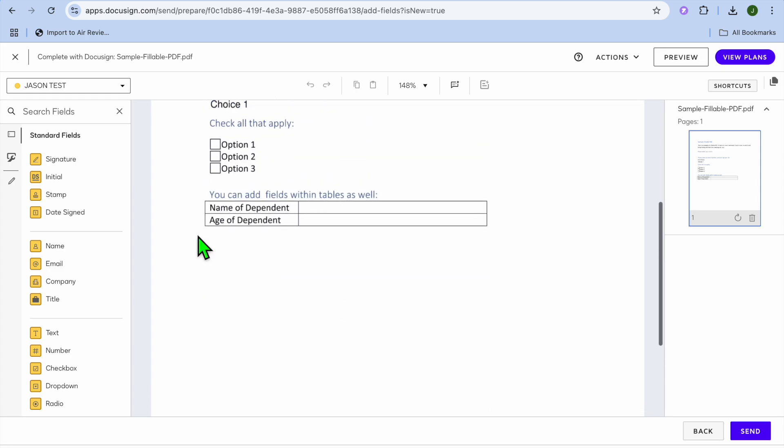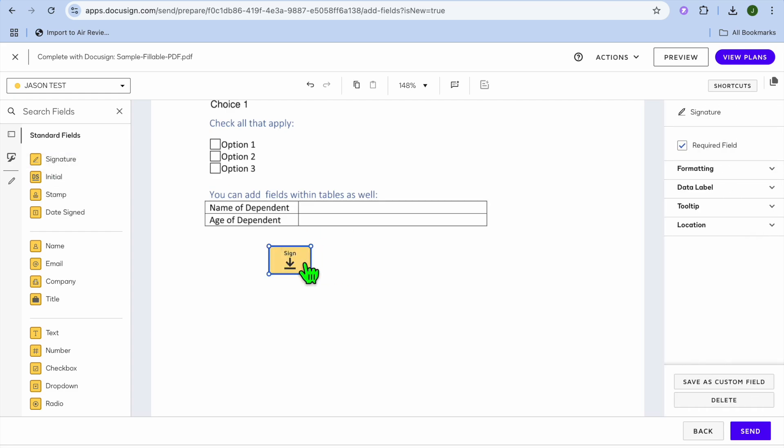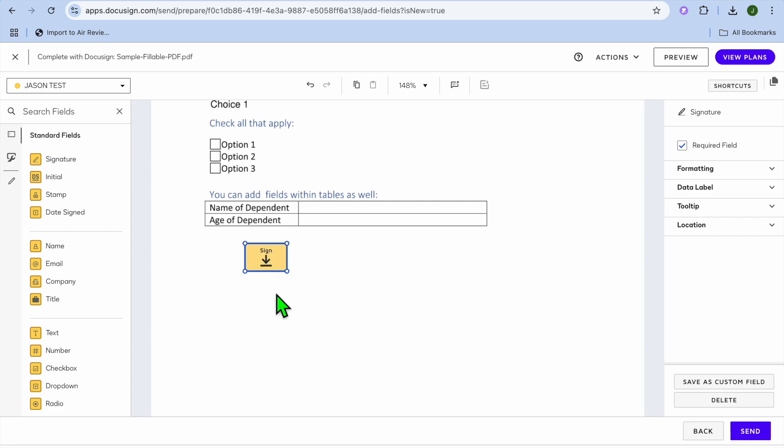Now to get them to sign it you're going to go over to the left hand menu option and you're going to select signature and you can drag and place where you would like them to add their signature. So let's say for example right here on the page.